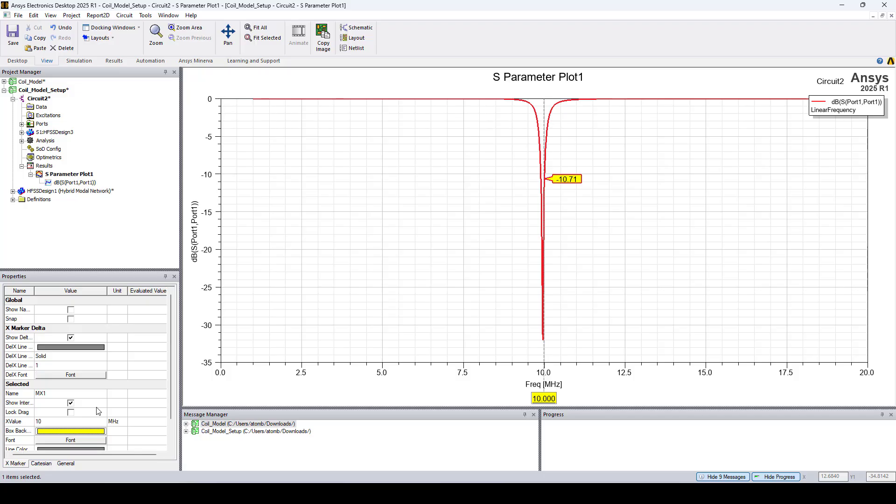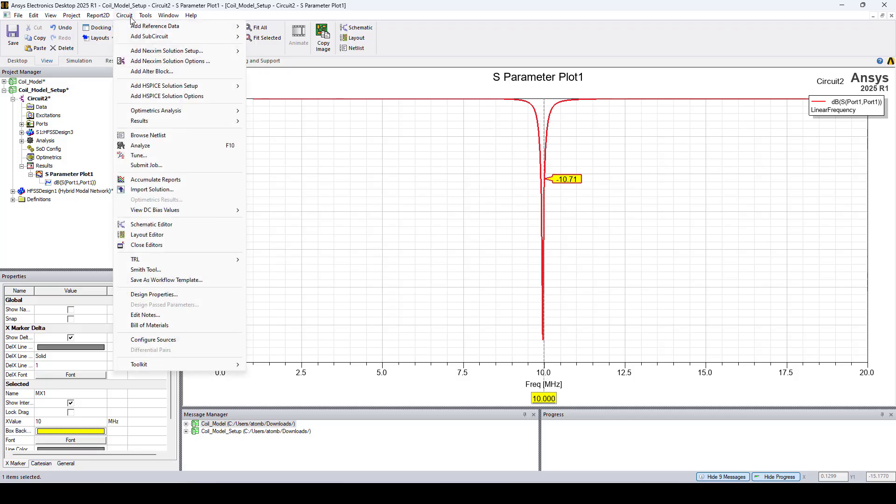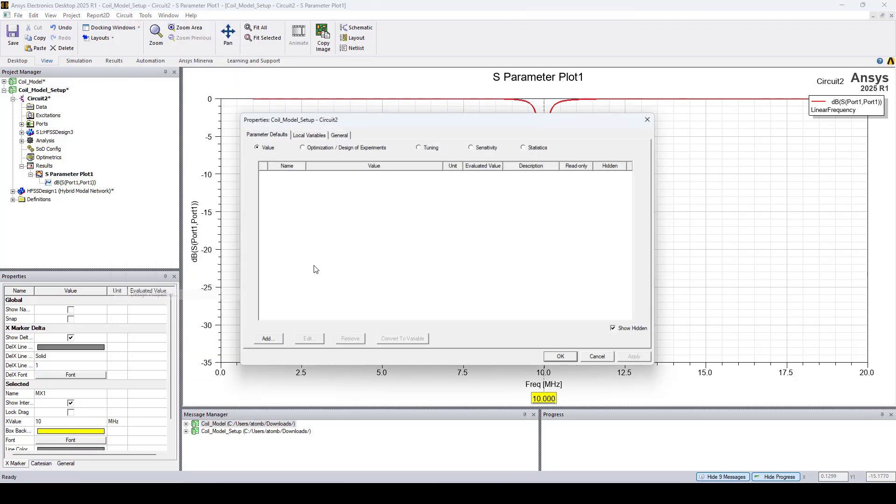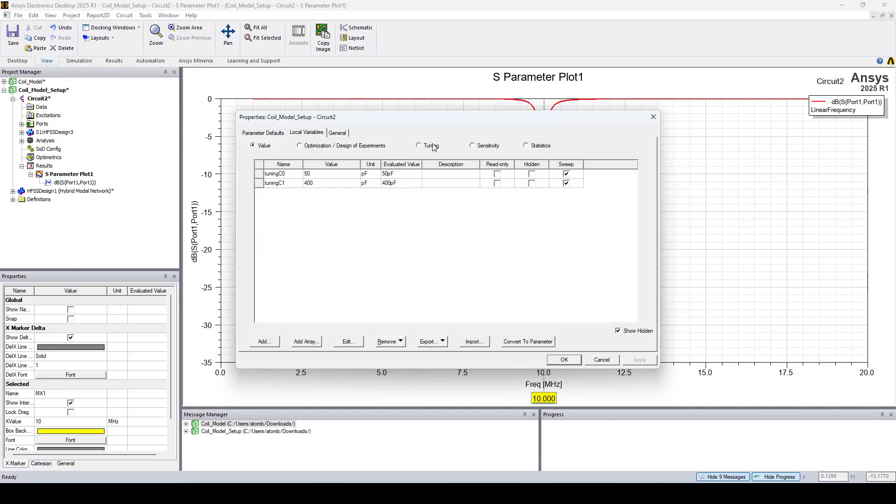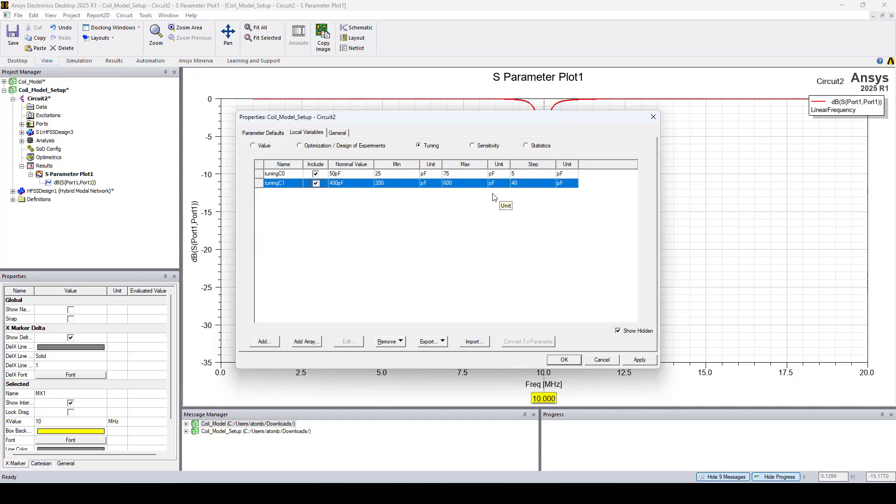Now let's tune the capacitors for better return loss. So go to circuit, design properties, local variables, tuning. And here I'll include both capacitors. I'll change the minimum for tuning C1 to 350 pF.